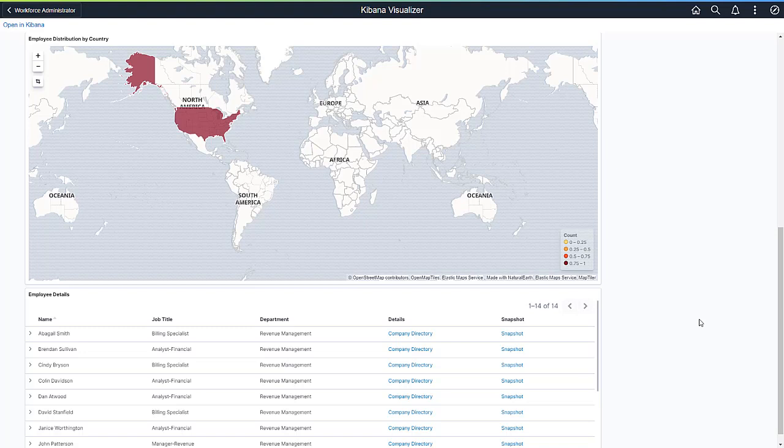All the visualizations shown on the dashboard are interoperable, which means that if you click on Alaska, all the data shown on the dashboard will reflect results for Alaska only. Kibana delivers insights to support important decision making.